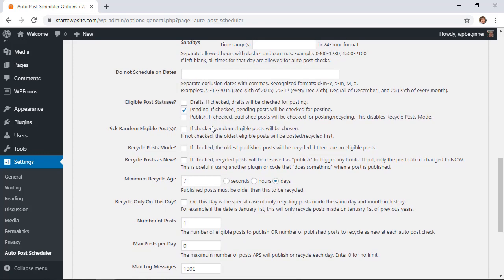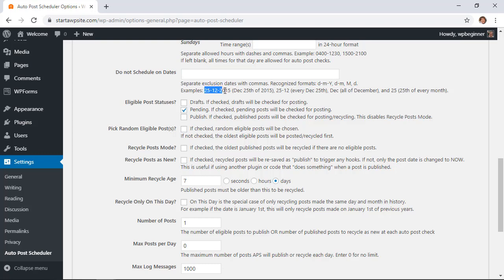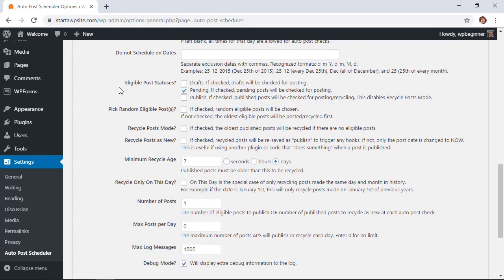Scrolling down on the do not schedule on dates, that's perfect for if there's a holiday or a specific day that you don't want anything scheduled. Simply put that date in here in this format and it will do that for you and it will not schedule anything out on that particular day.